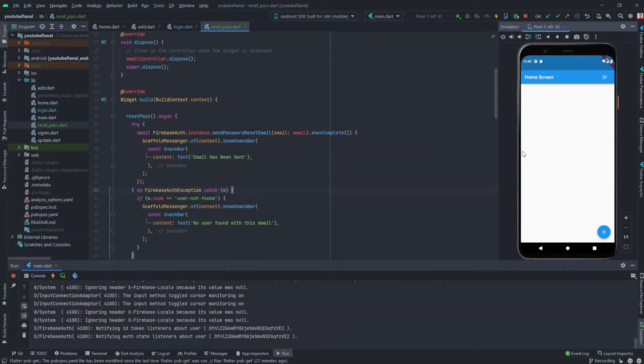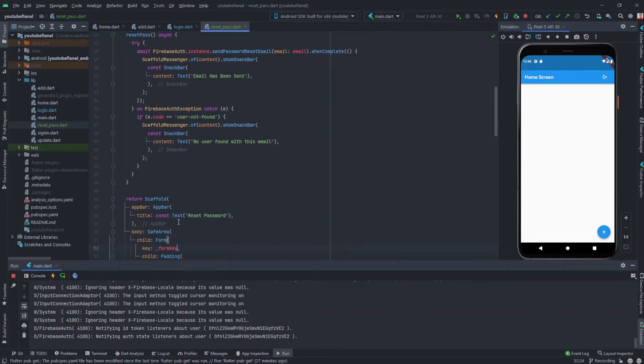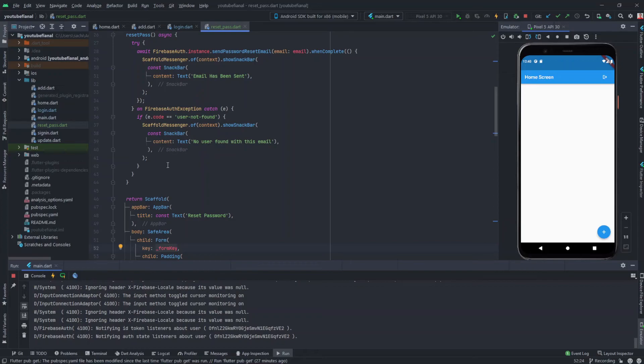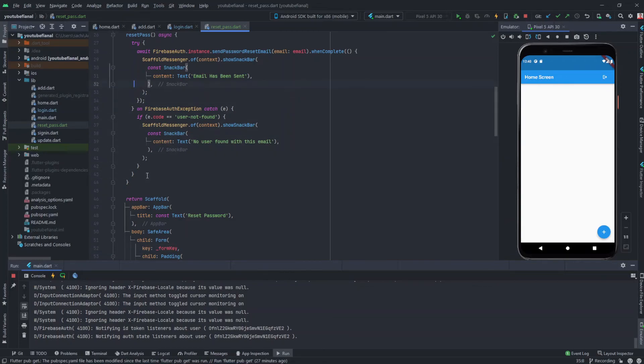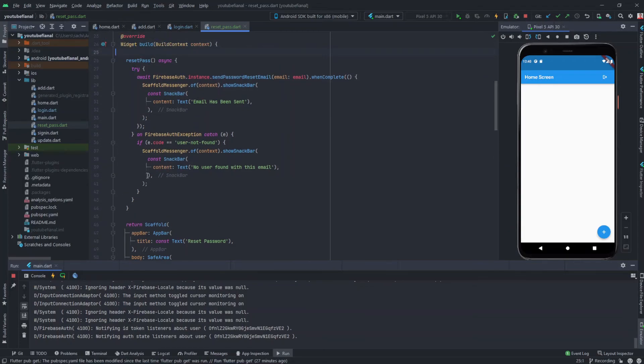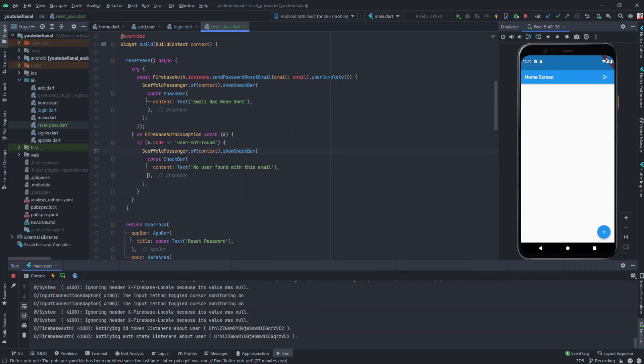This is how we can do it with our Firebase authentication. And also, if you see the documentation, you can also customize the template which I got here. Basically, if you want to add your own template to reset the password, then you can do that also by entering into the Firebase console. That is also a service by Firebase. So that's it for the video, quite a simple task, not much of a big deal, just one simple function and our purpose was solved.